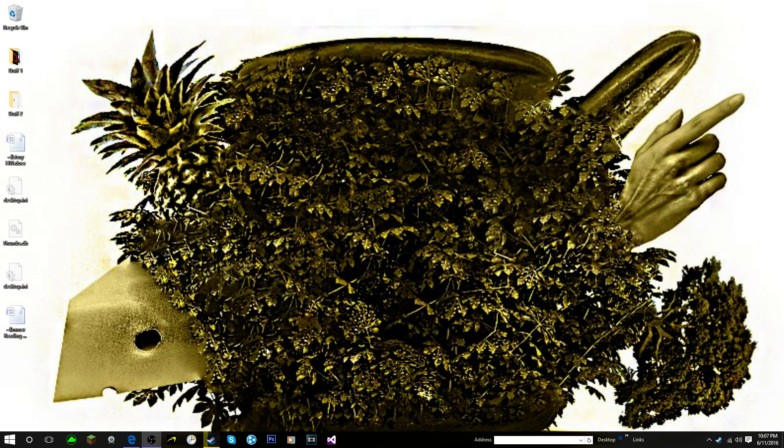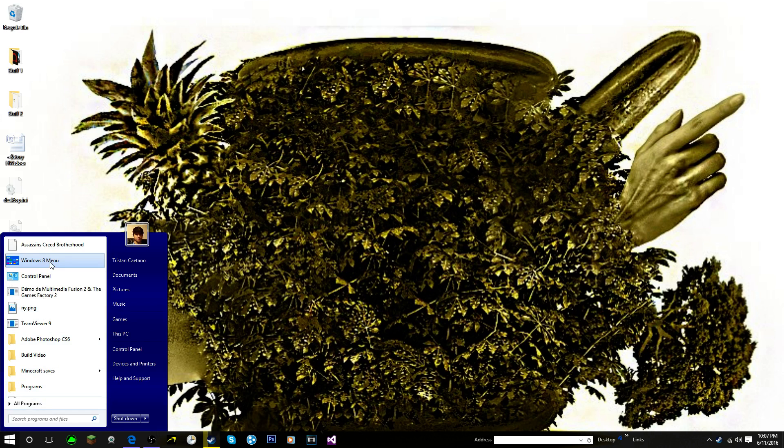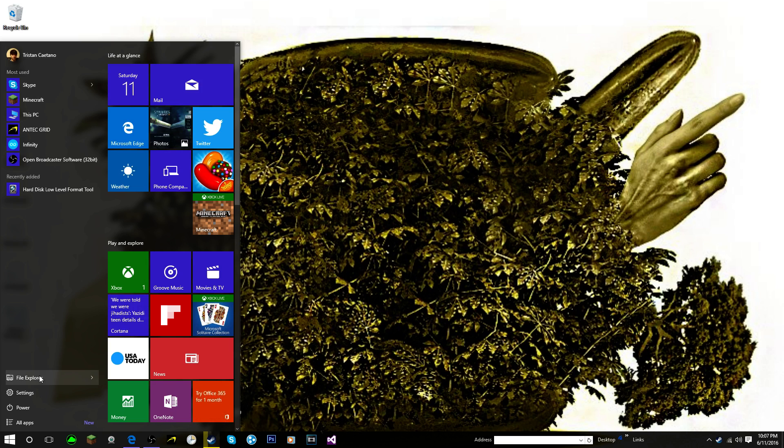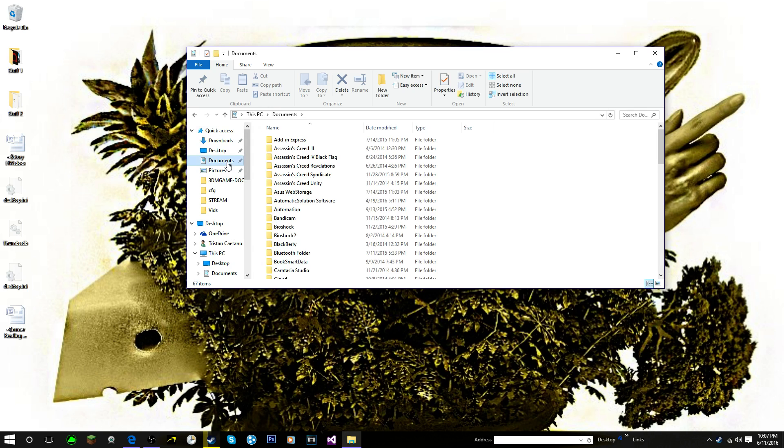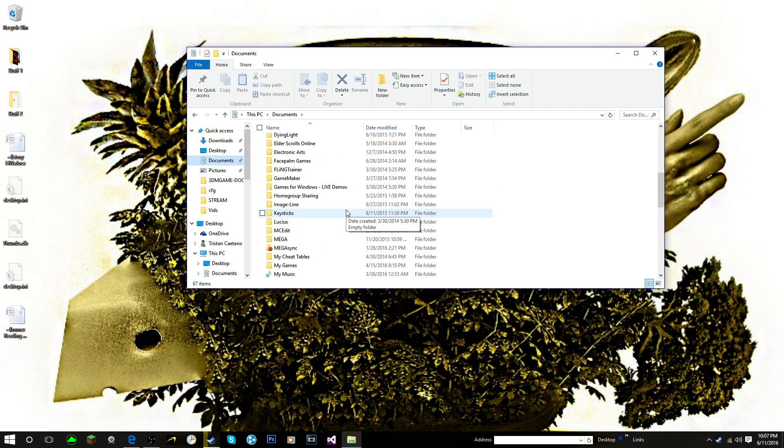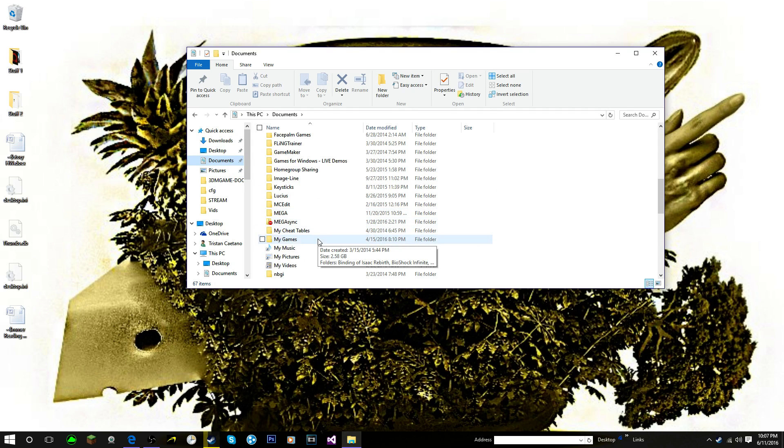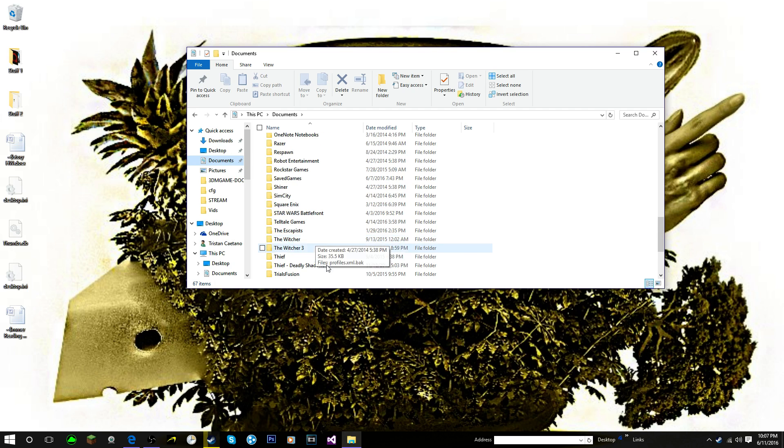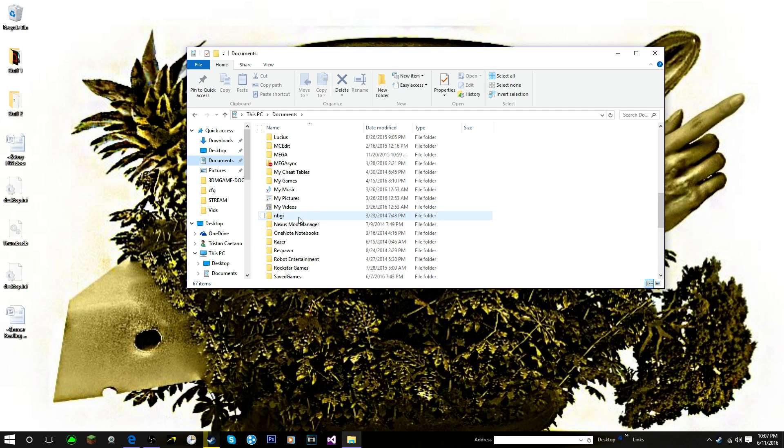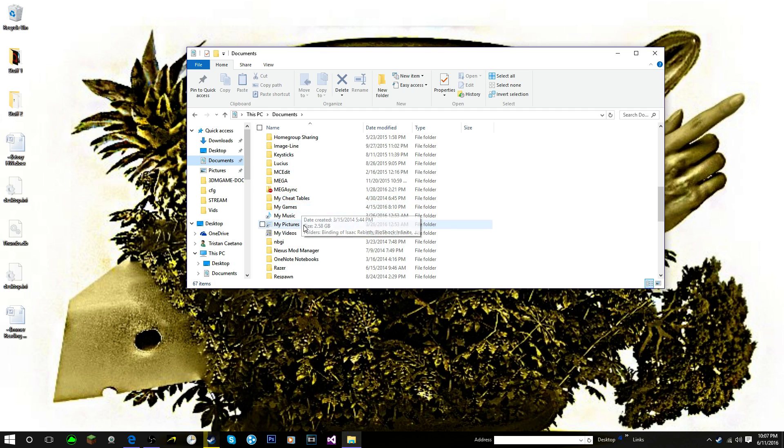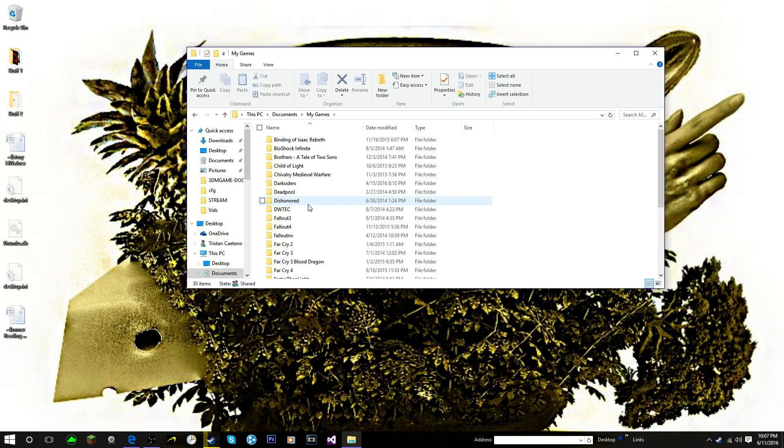So what we're going to do first is you're just going to want to go down into your files folder. You can go into the Windows 10 menu or the Windows 8 menu or whatever, just click on File Explorer. This should pop up. Now from here you're going to go to Documents and you're going to scroll down and you're going to go to My Games.